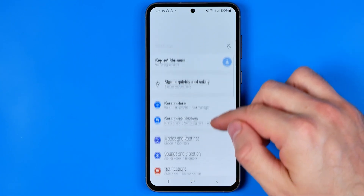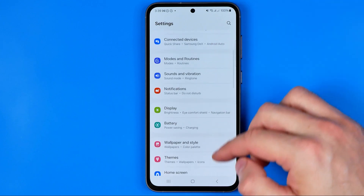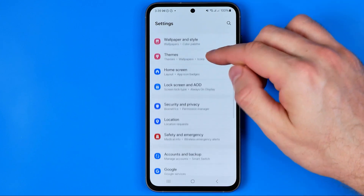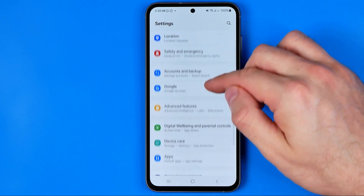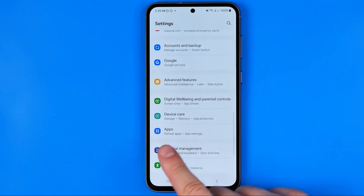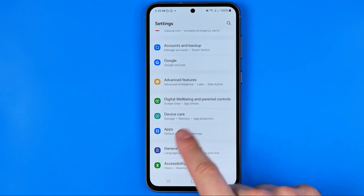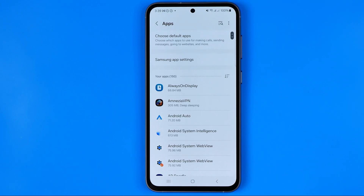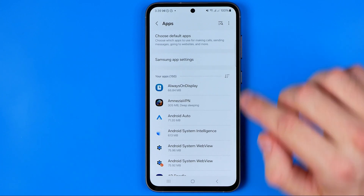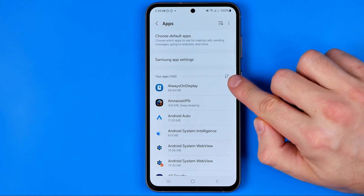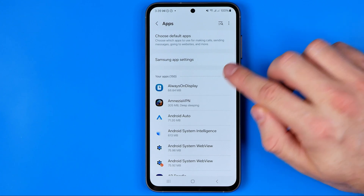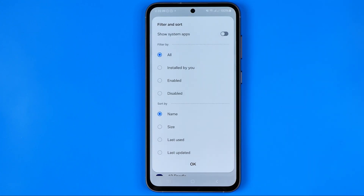After that, scroll down all the way until you find Apps. Here, the easiest way to find all the apps that are currently disabled is to tap that filter icon.